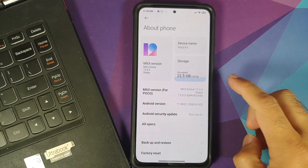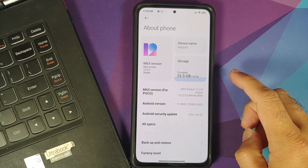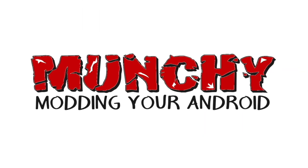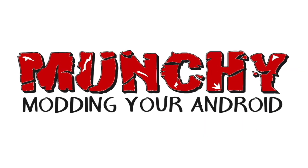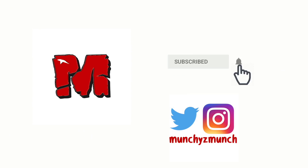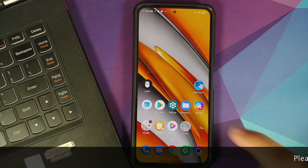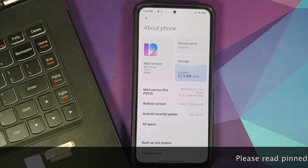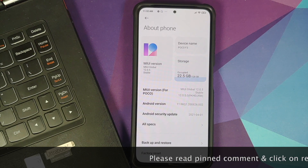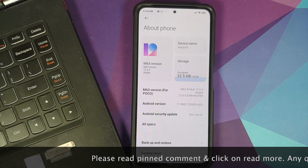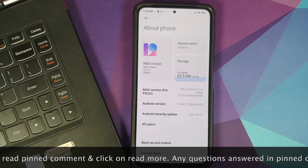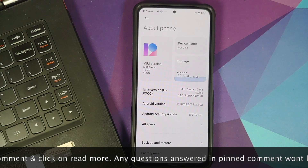In this video, I'm going to show you how you can unlock the bootloader on your Poco F3 or the Xiaomi Mi 11X.